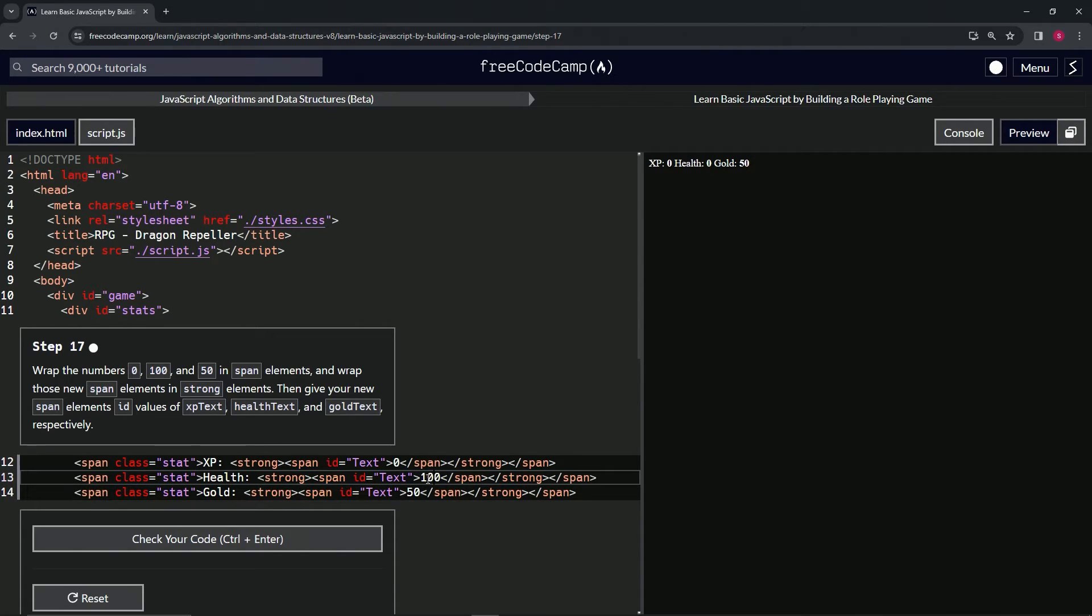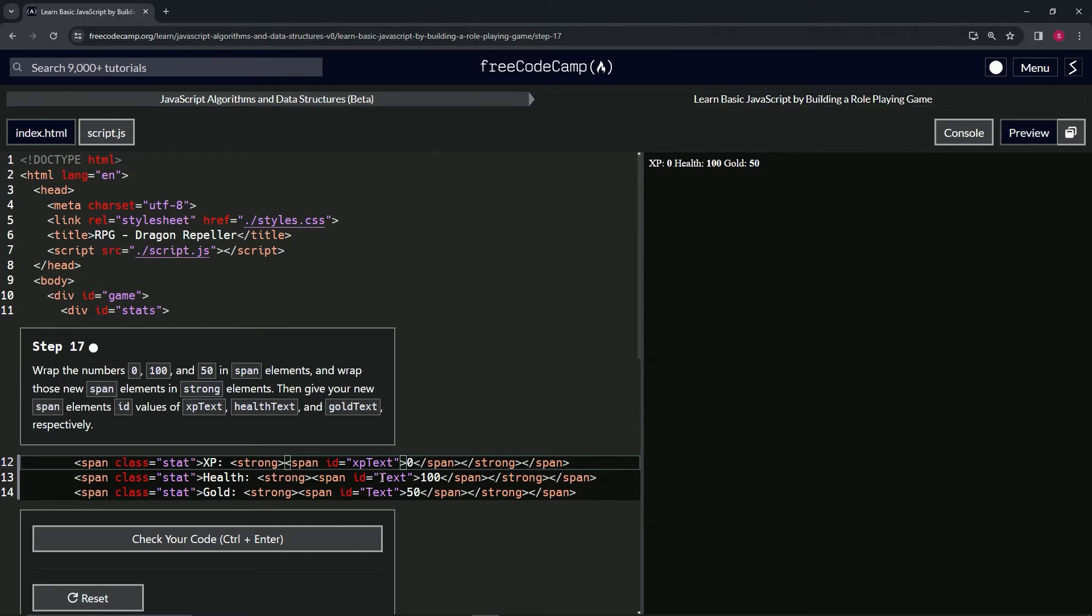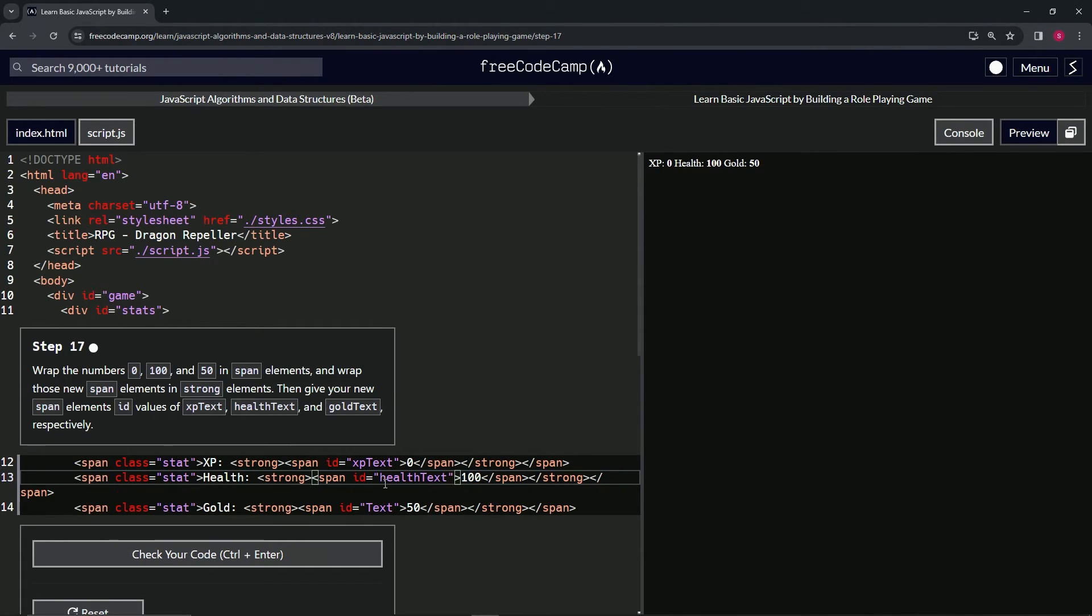We'll put the 10 in front of the 0 on the second one. Then for the text on the first one in the ID text, we'll say XP. On the second one we'll do health, and on the third one we'll put gold.